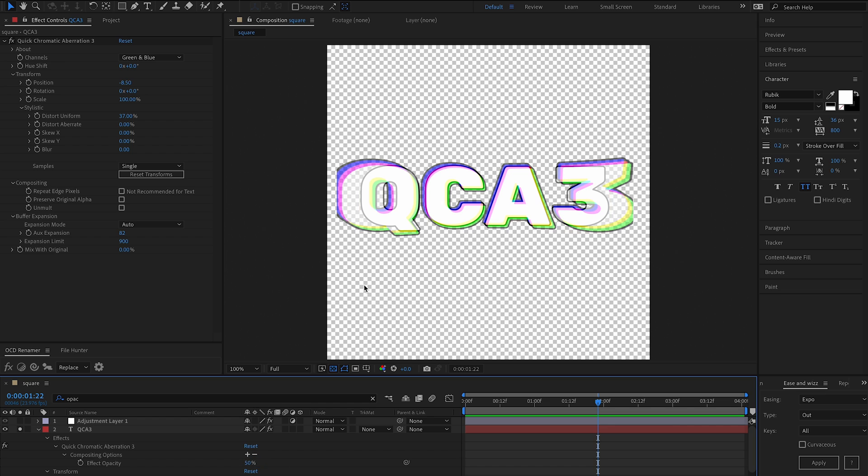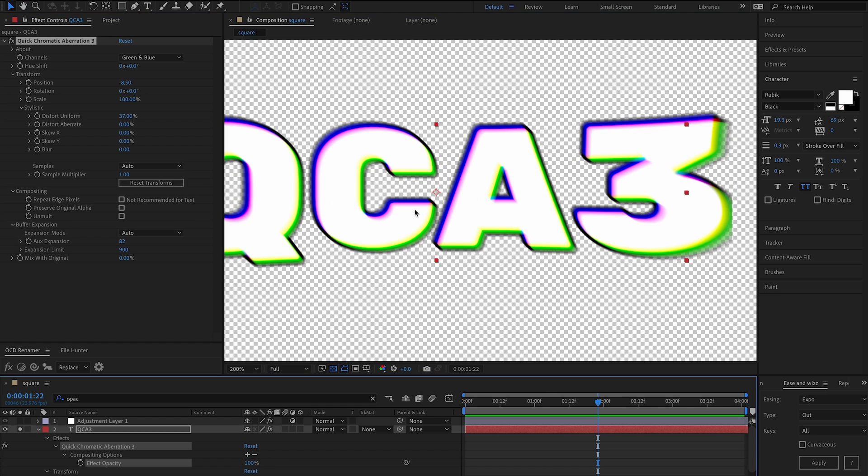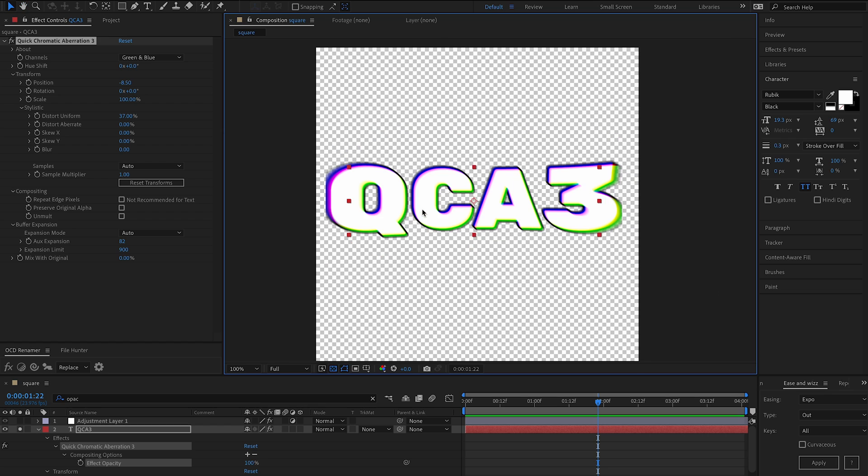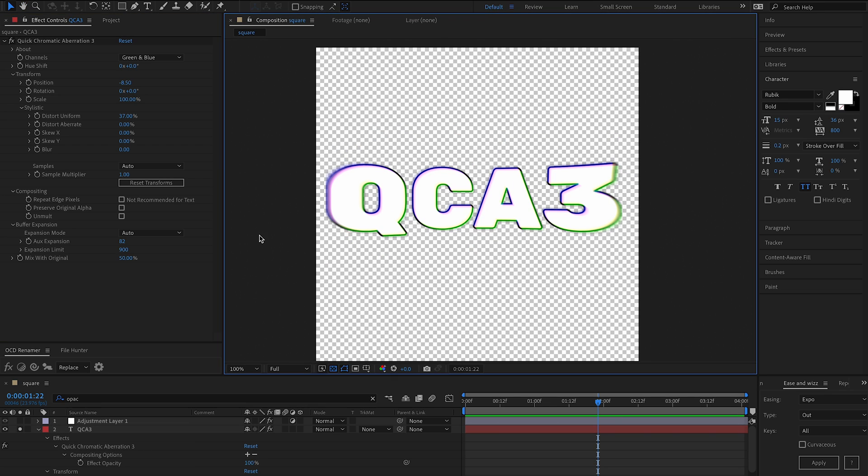So if you wanted to tone down the amount of aberration, it doesn't really quite work because you've got such a huge disparity here. Whereas just say you like the effect, but there's too much aberration. Well, then I can just set this to 50 and it will be less noticeable.